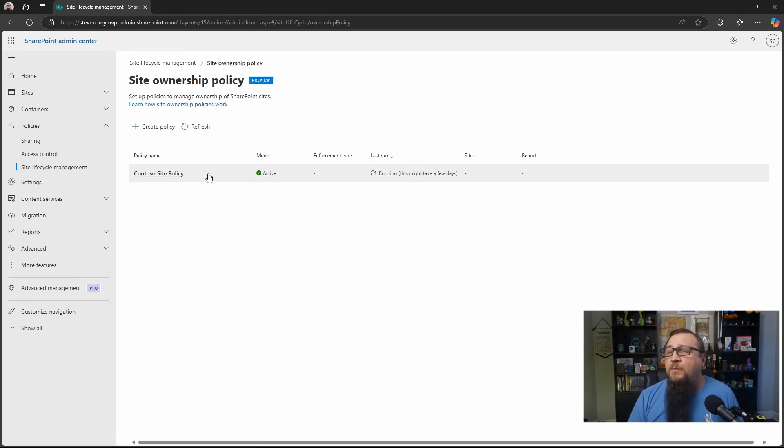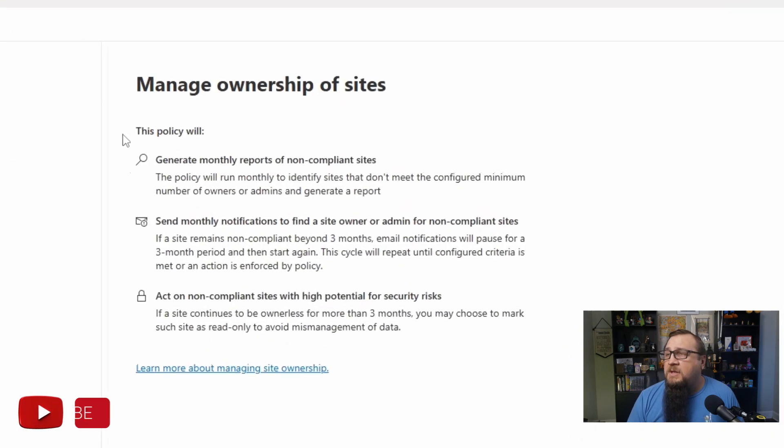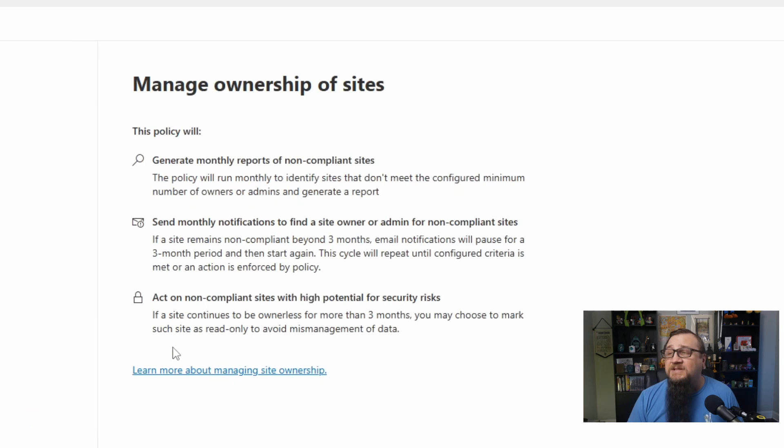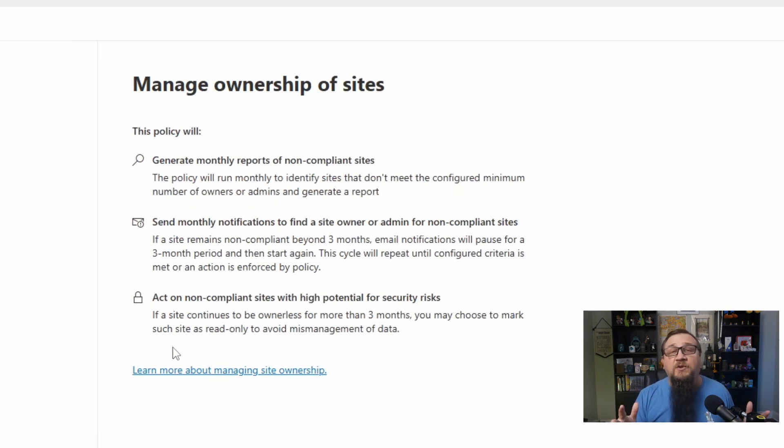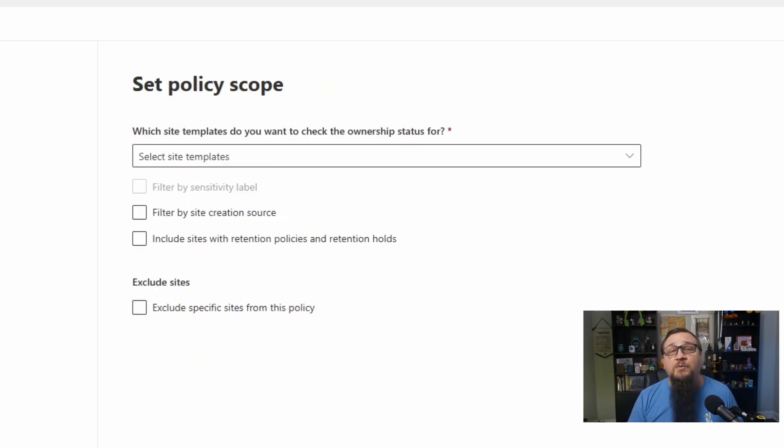I've already got one running right now, but let's create a brand new one. You'll see an overview of what this thing is going to do. It's going to be sending out notifications to different people. This is all configurable, as you'll see. So let's just click on Next and start talking about what we have to work with in here.